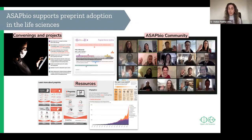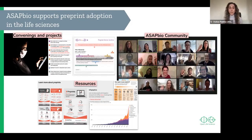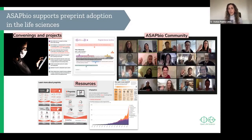We also develop resources all related to preprints, mostly focused on providing information for researchers so they can make informed choices when they choose to preprint, but they're also available to any stakeholder in life sciences communication. And we run the ASAP Bio community, which is an online global community of mostly researchers and other stakeholders who share an interest in supporting awareness and adoption of preprints.